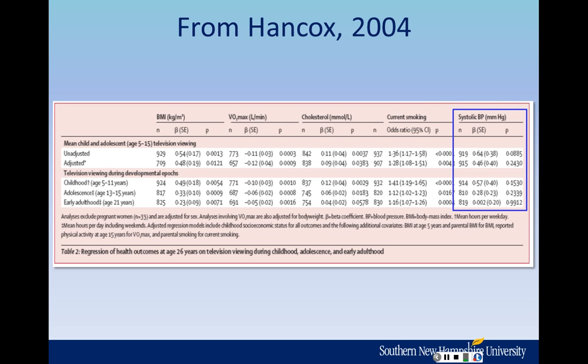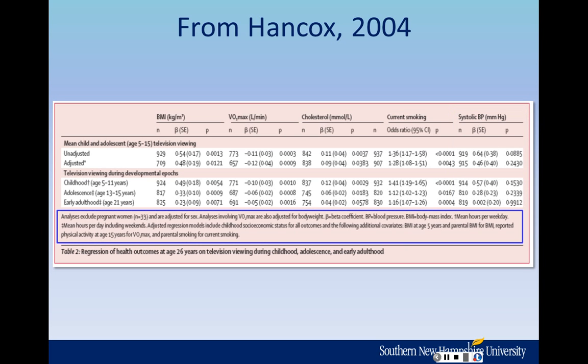There are five different major adult health outcomes that were compared to childhood TV viewing, and these are all regressions — actually multiple regressions, because there are other variables included in these analyses as well. That leads me to this really big footnote, which is very important to read and sift through.